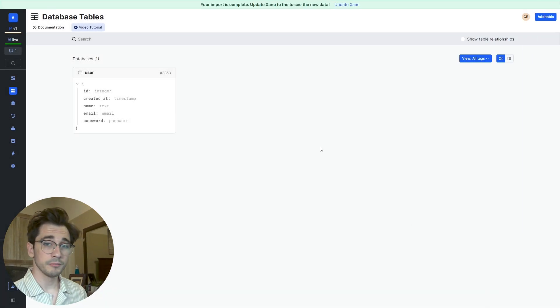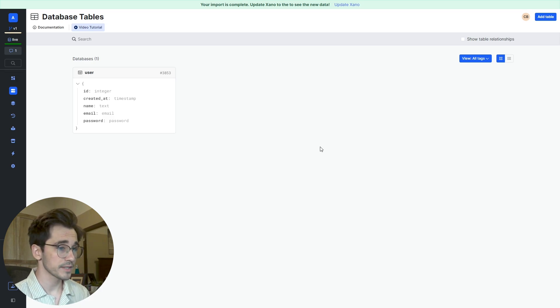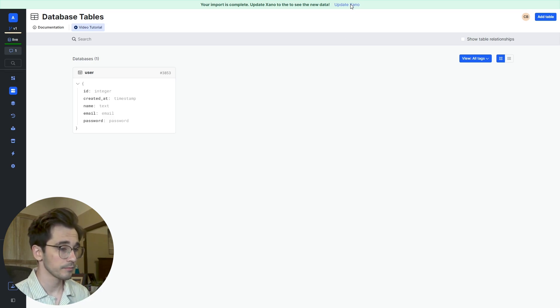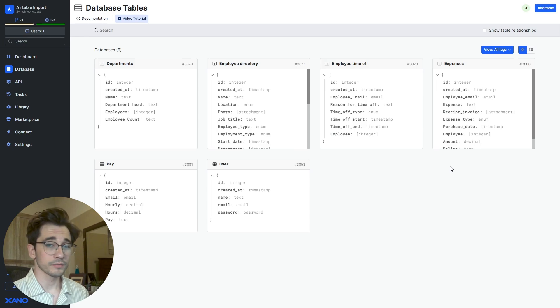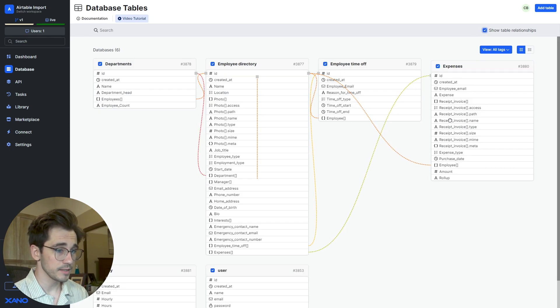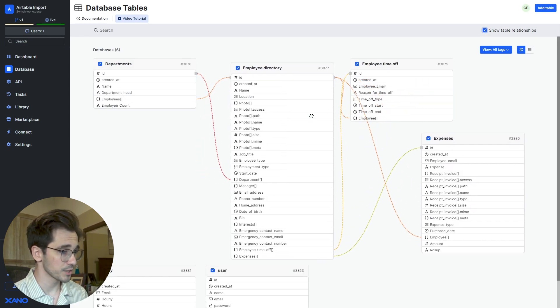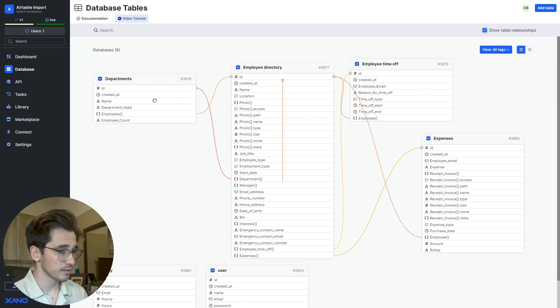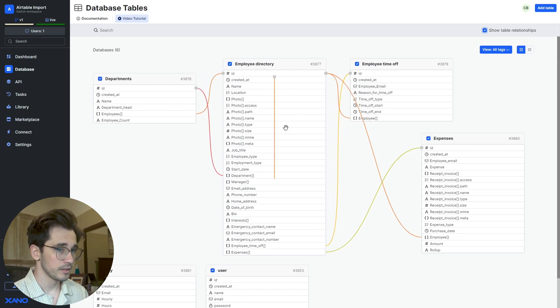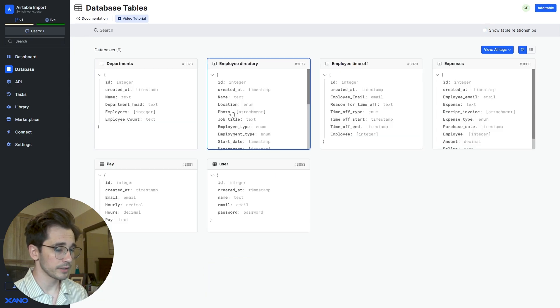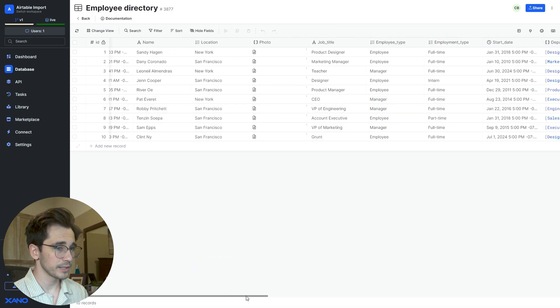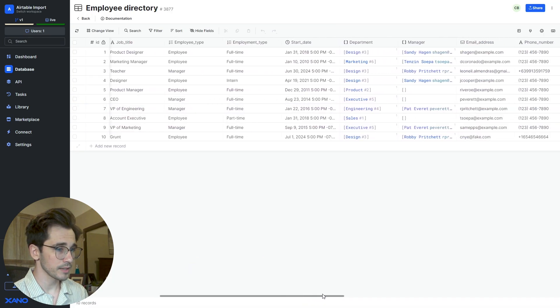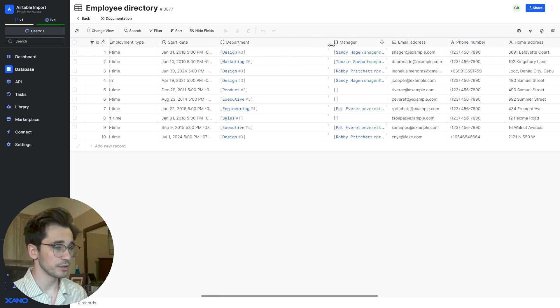After the import process has completed, you'll see this green bar up top that says to update Xano. So we'll go ahead and click that. When we do, we get to see all of our data. We'll click Show Table Relationships and we can see that we've been able to actually map the relationships and we can see this in this awesome view here. I'll deselect this and let's just look at this employee directory here.